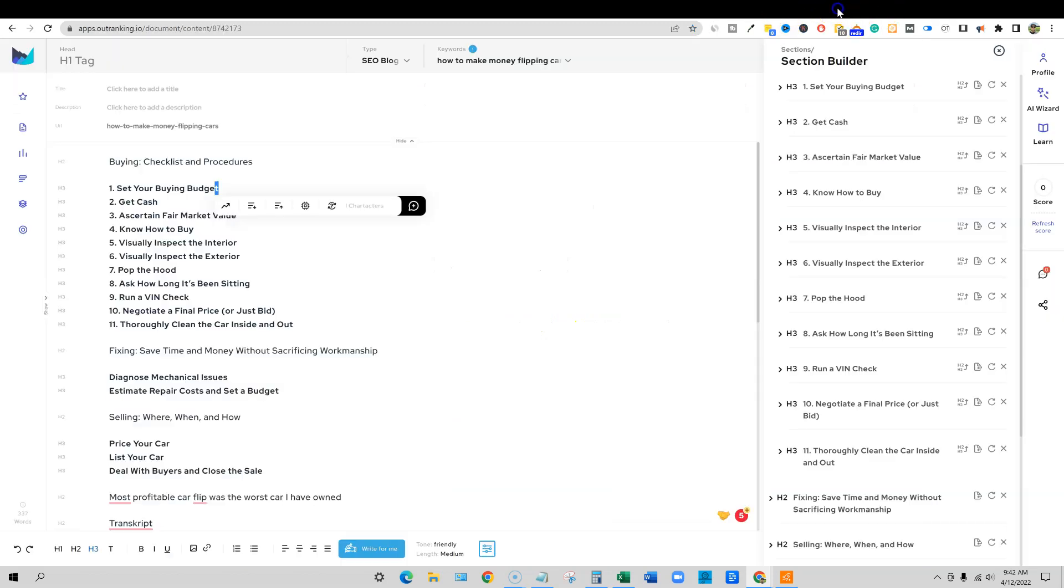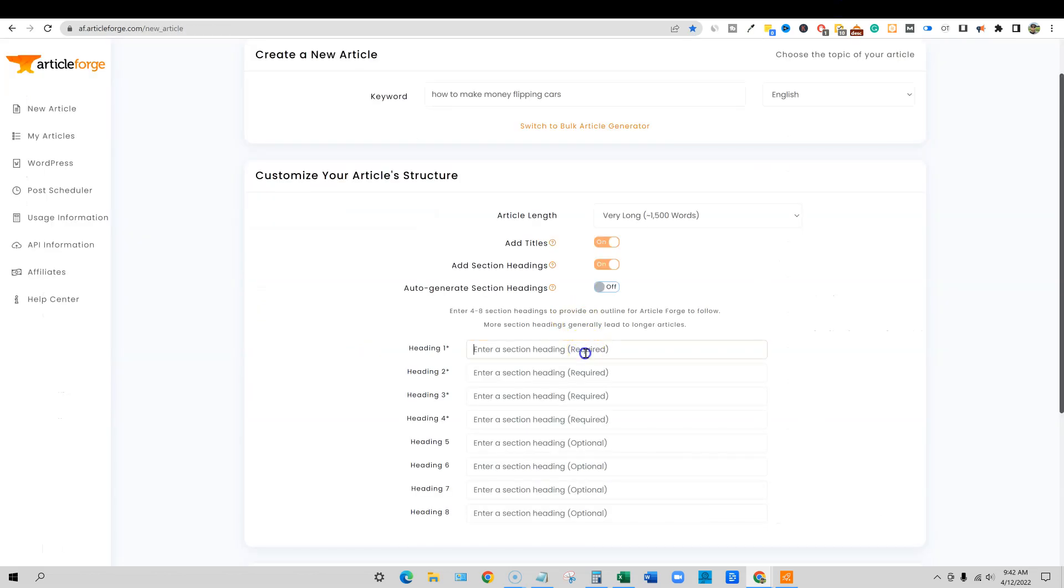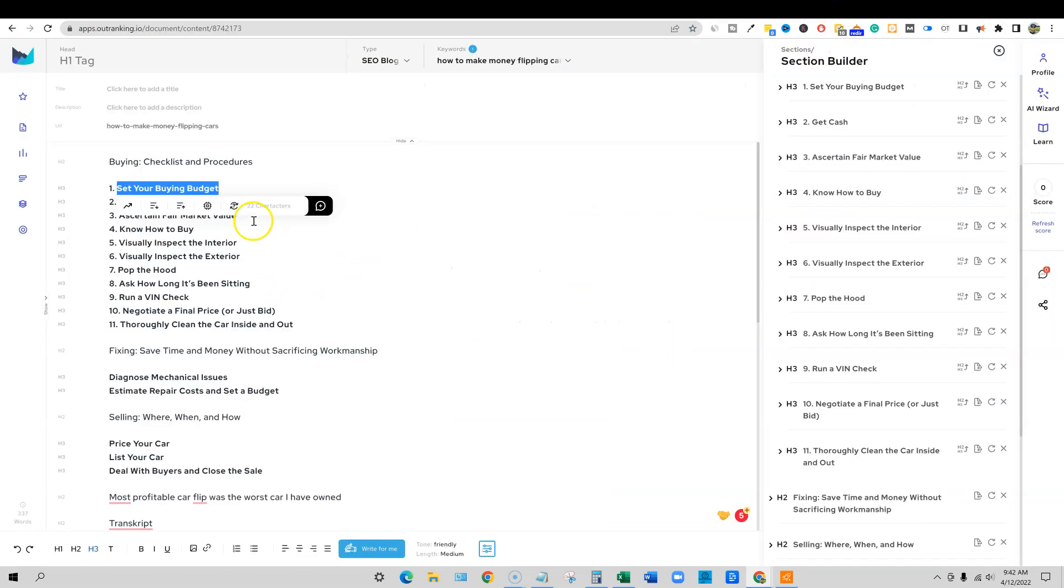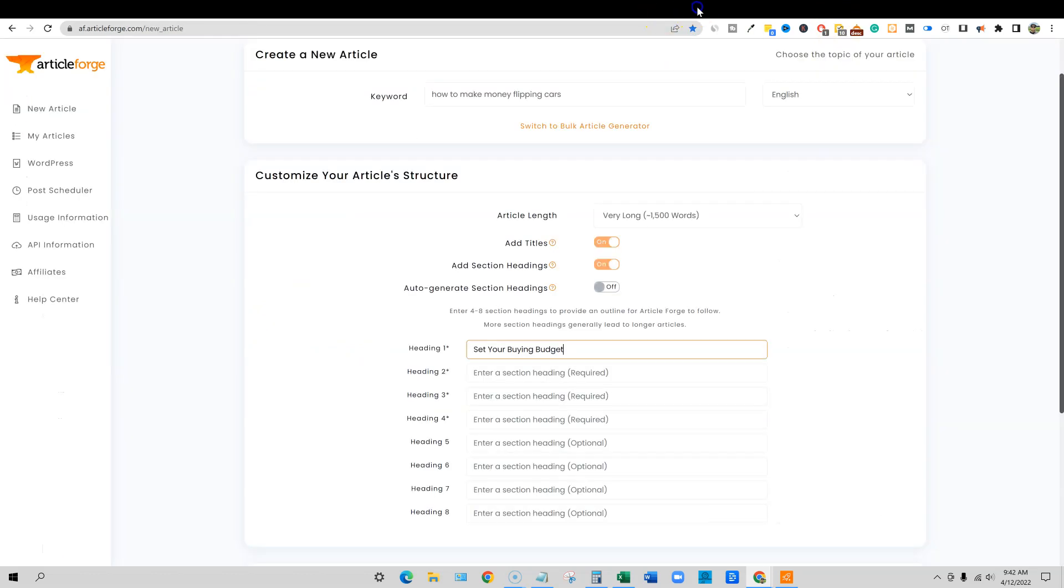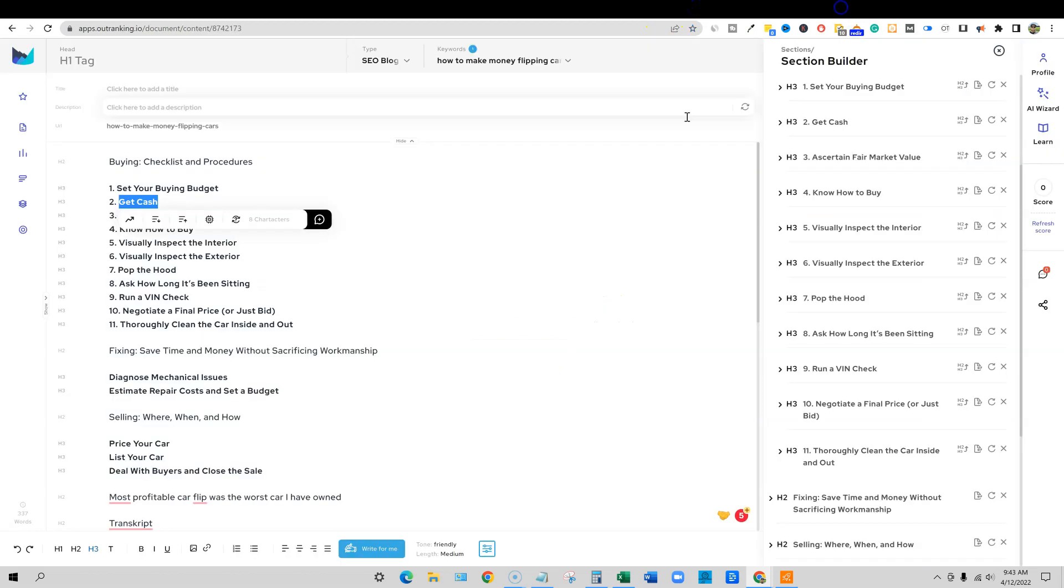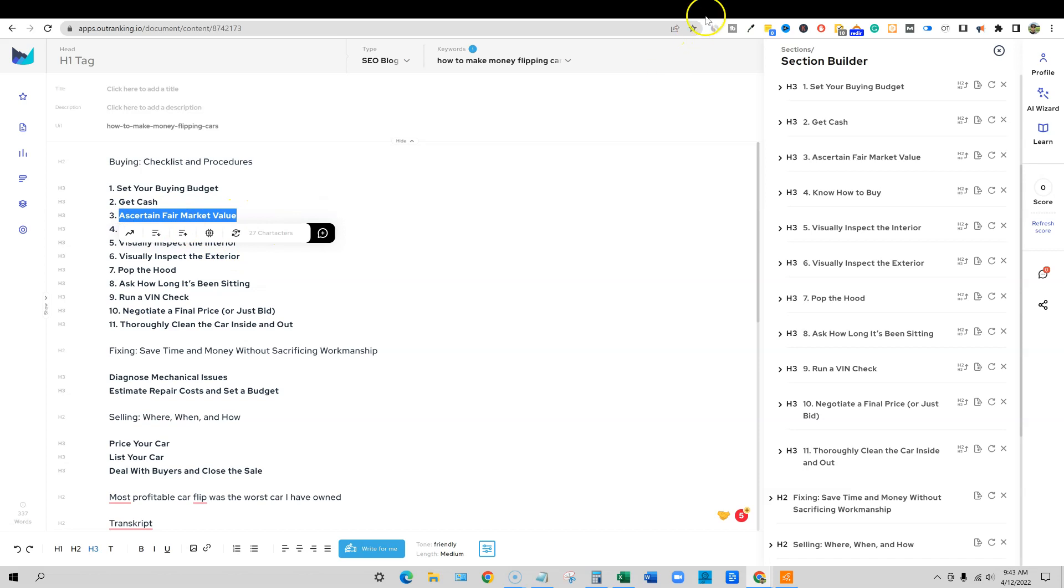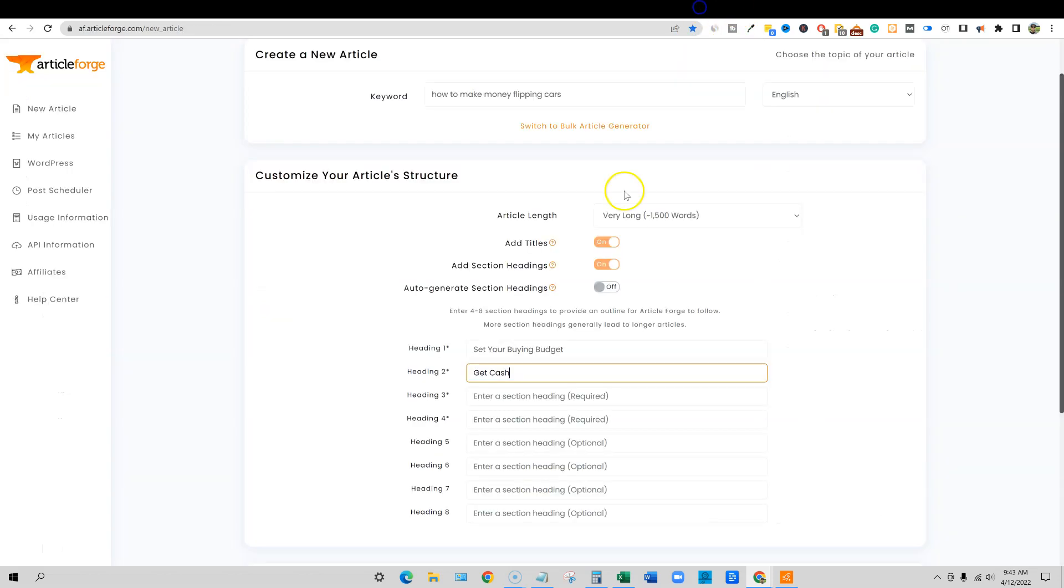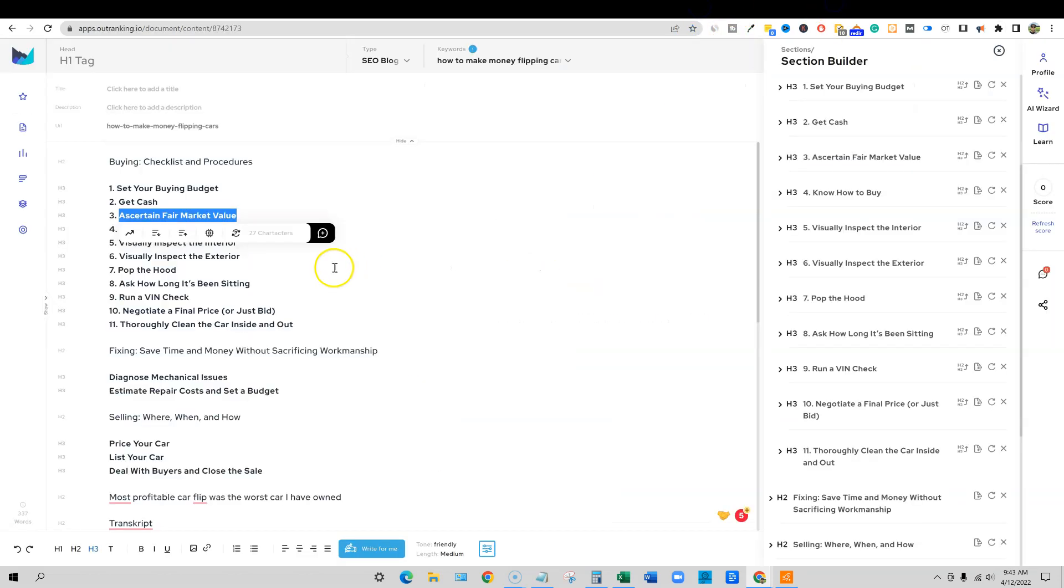I'm going to start grabbing some of these right here, set your buying budget, and we'll throw that in. And then we'll just come back over to Outranking. This is the only part that will take a couple of minutes to set up. But if you don't have five minutes to set up an article properly, then you probably shouldn't be writing a blog post. We're going to come through here and just keep going.